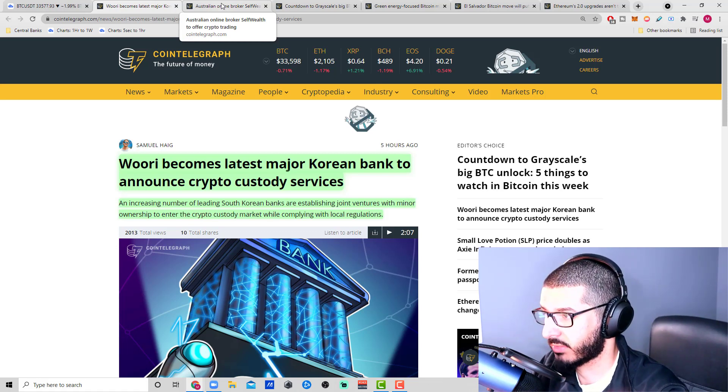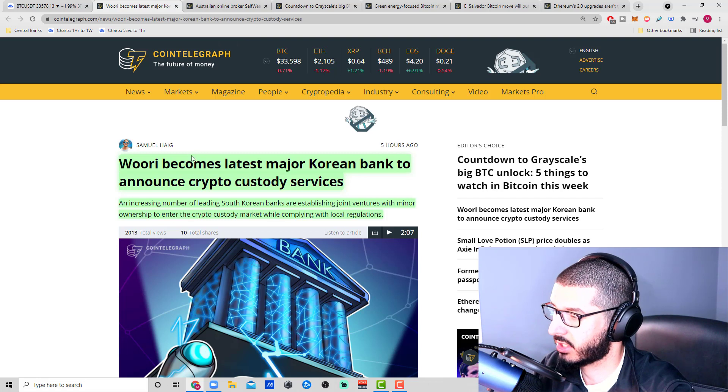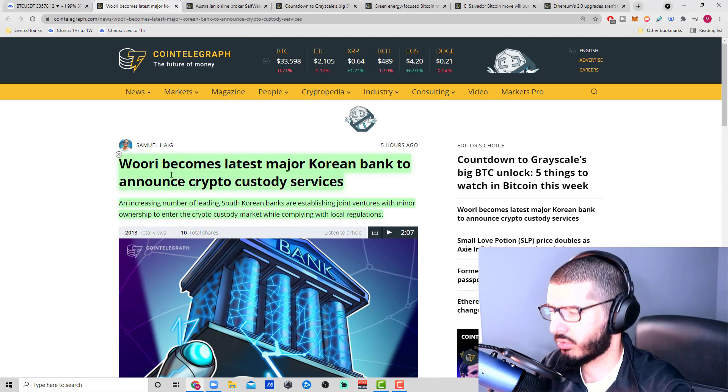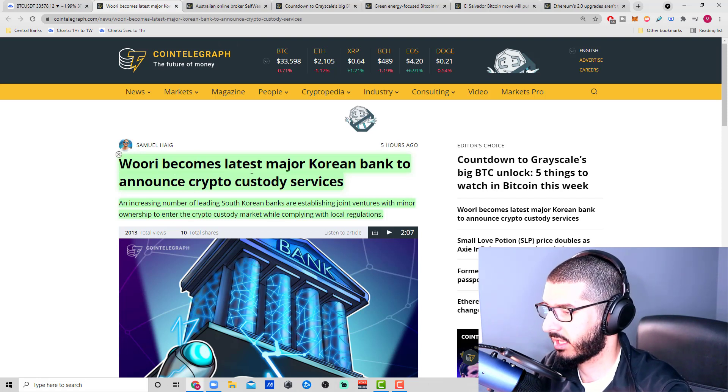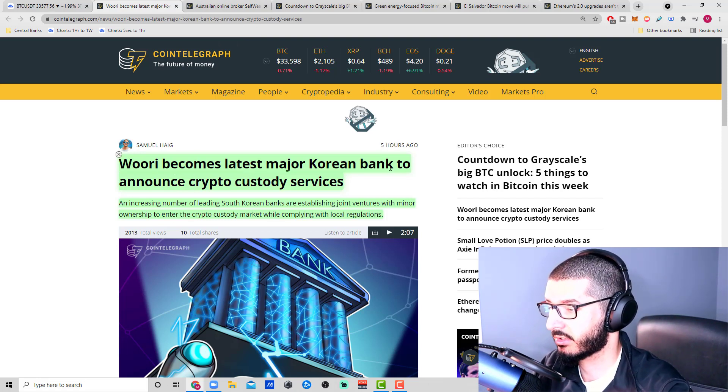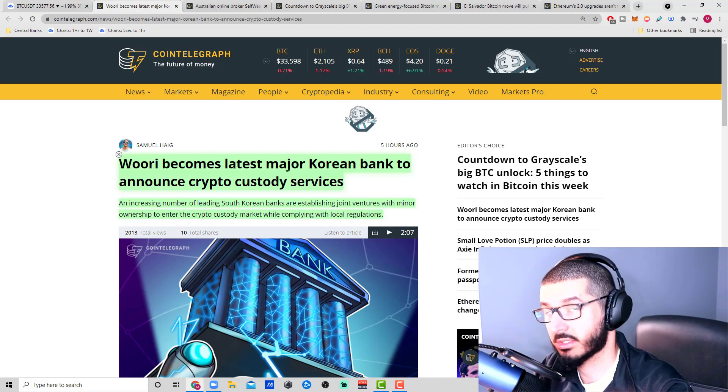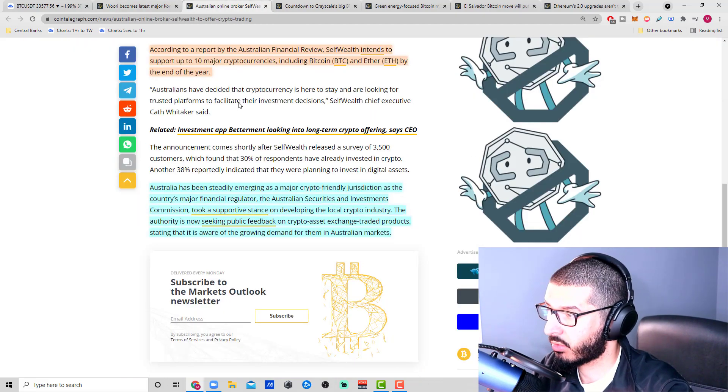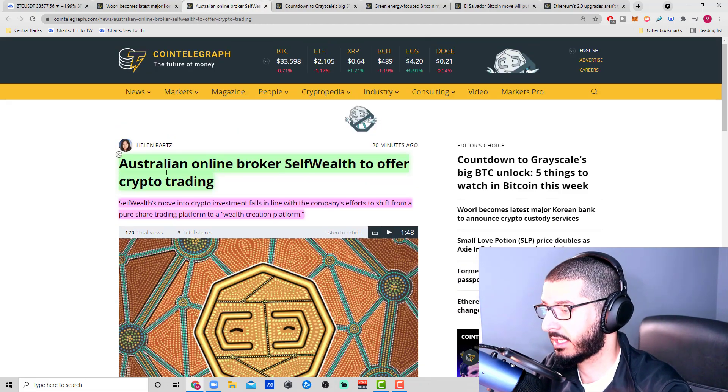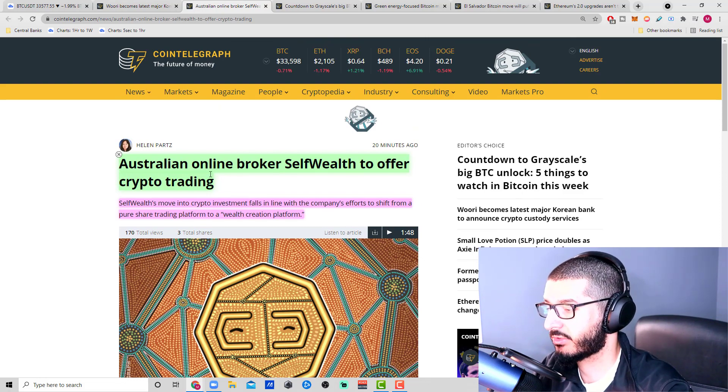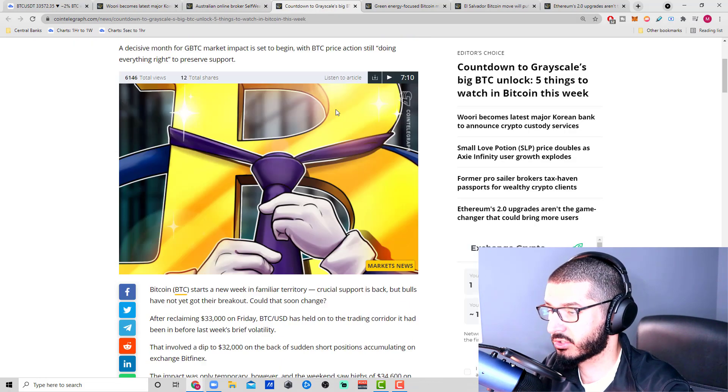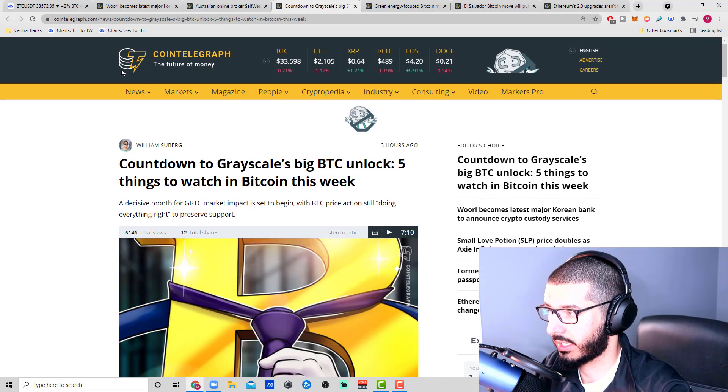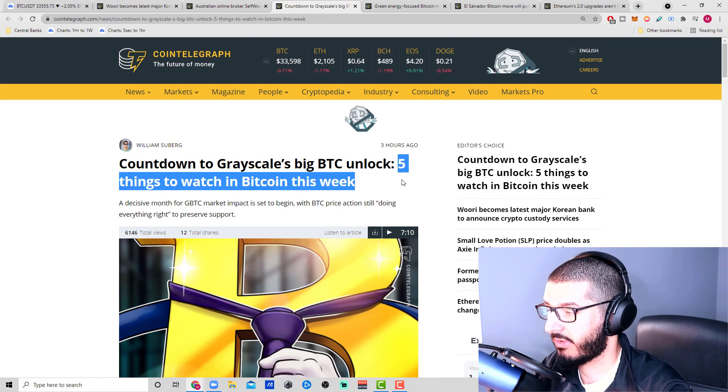Today we're going to discuss Woori, the latest major Korean bank to announce crypto custody services. We're also going to talk about Australia again—online broker Self Wealth to offer crypto trading.